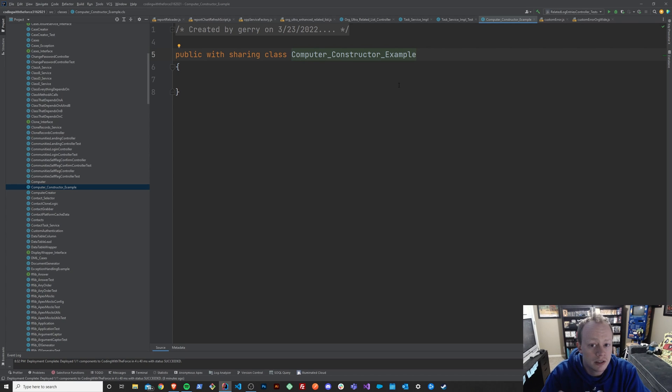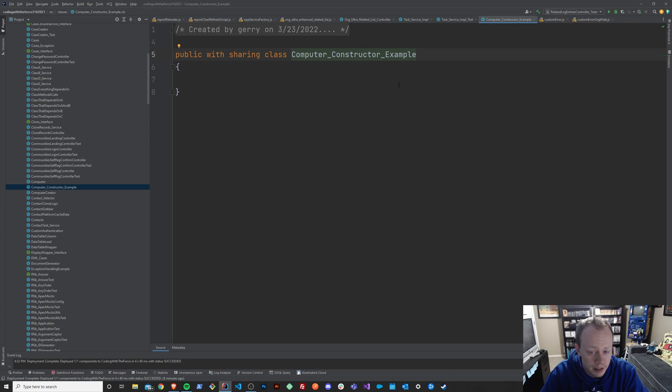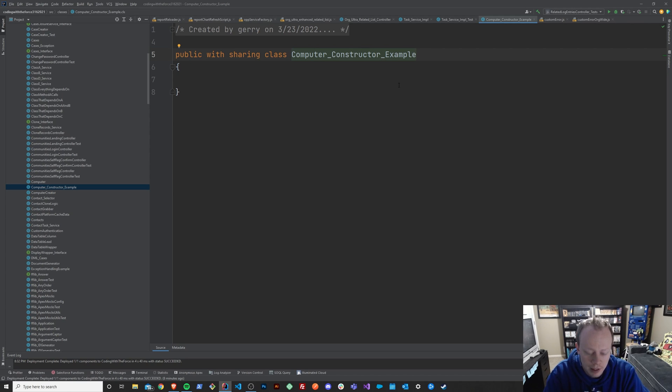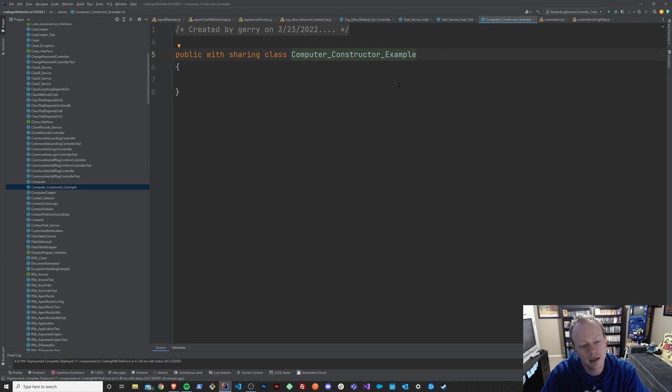And it also allows you to set up things that your class just needs to run. So say for instance, you need a variable set at the time your class was initialized. Well, your constructor has the capability of doing that. And that might sound really confusing, but when we do the example together here in a second, you'll find that it's really quite simple.